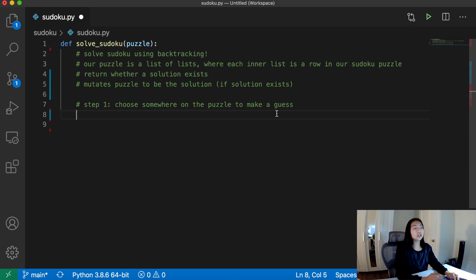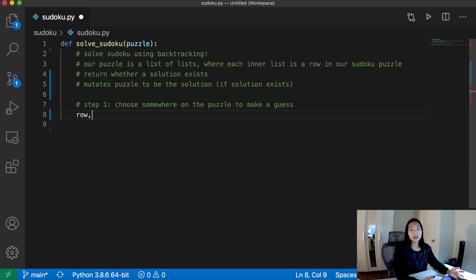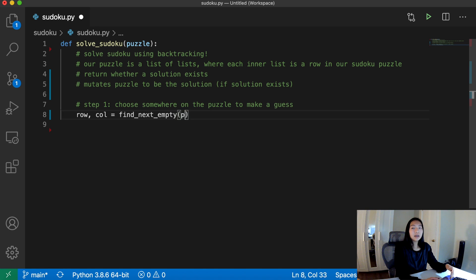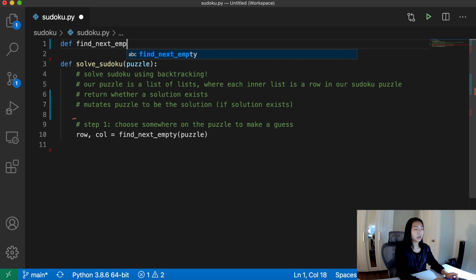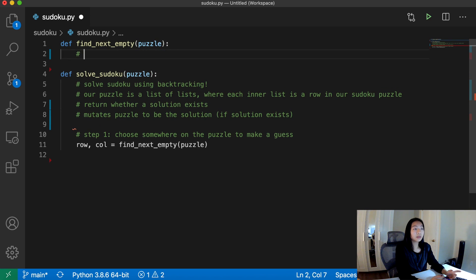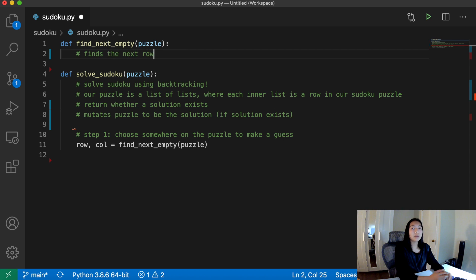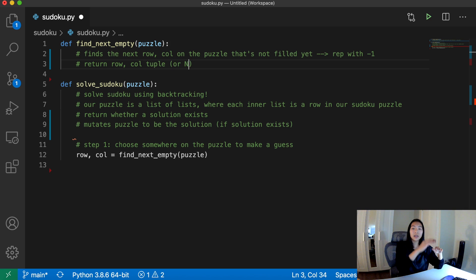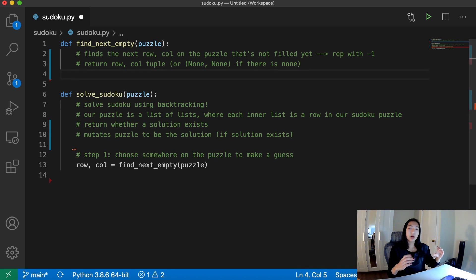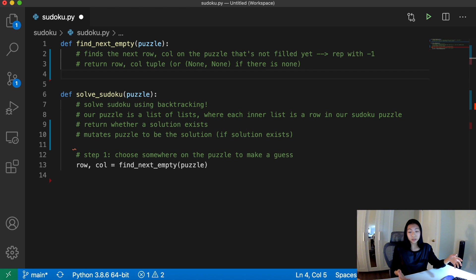Our first step is to choose somewhere on the board to make a guess. To do this, I'm going to create a helper function called find_next_empty and pass in the puzzle to find the open spaces. This function finds the next row and column on the puzzle that's not filled yet. We represent open spaces with negative one, so we want to return the next space that equals negative one. If the entire board is filled, we return a tuple of none, none.